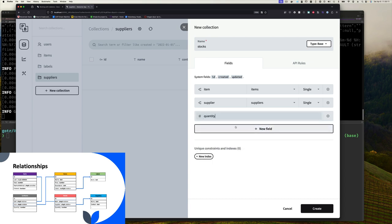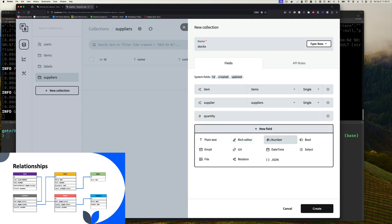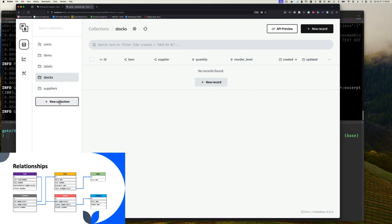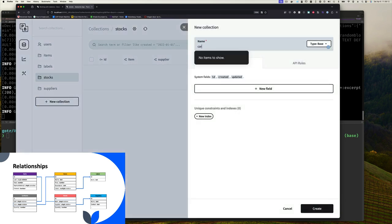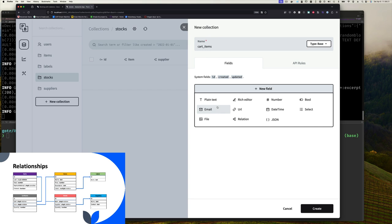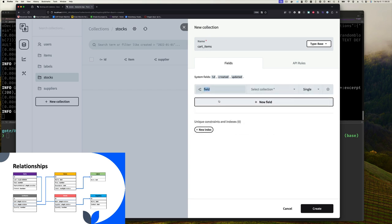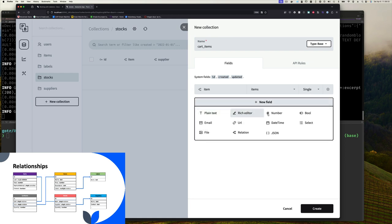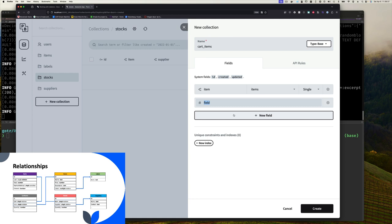Now we can create our stock collection. Stock keeps track of our items and who supplies them. We have a relation to items — the specific item — referencing the items collection, singular (just one item). We add another relation field for the supplier — a singular supplier for this item. If you have multiple suppliers for the same item you can set that to multiple. Then we add a quantity number field, and maybe a reorder level number field that says once you reach this number, reorder.